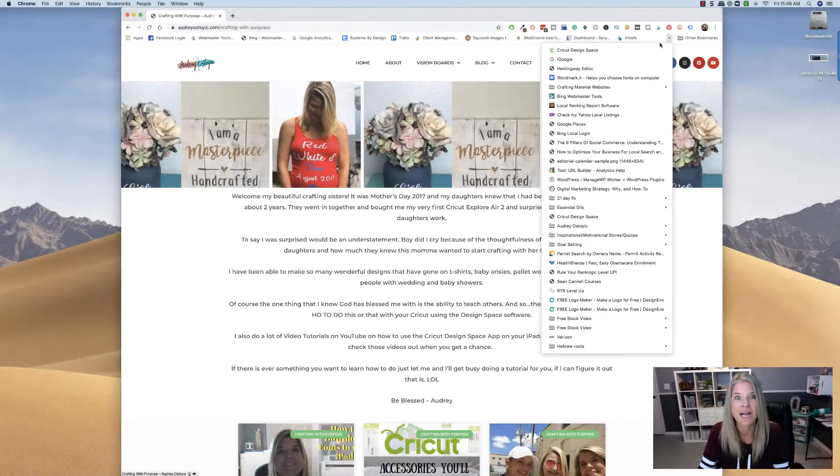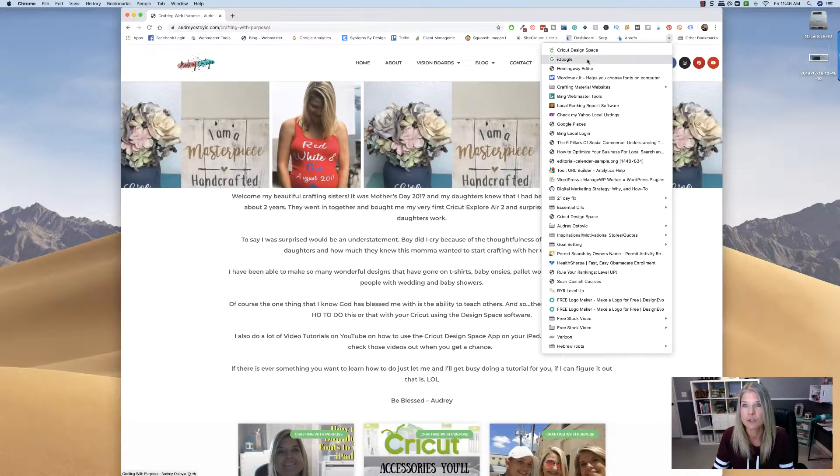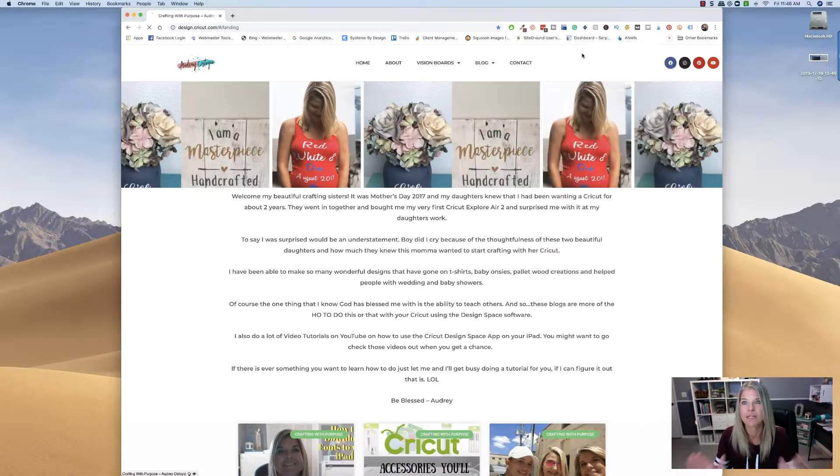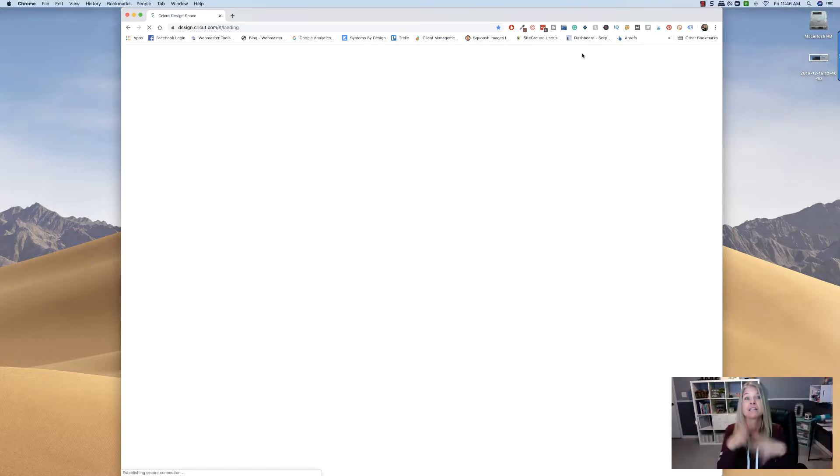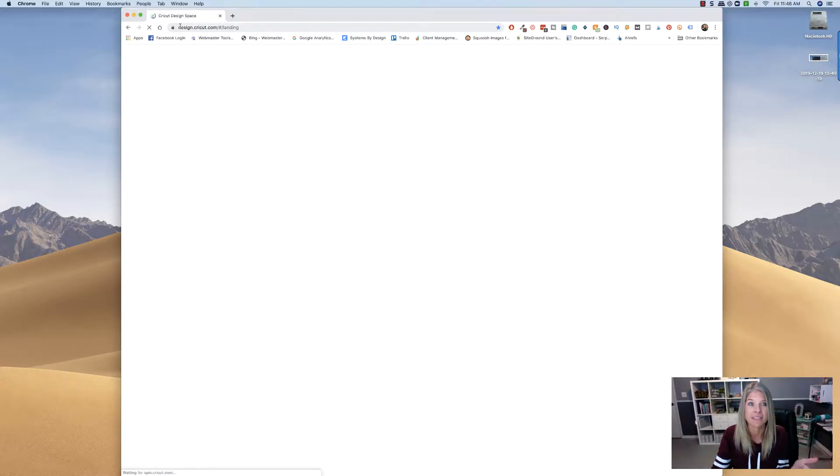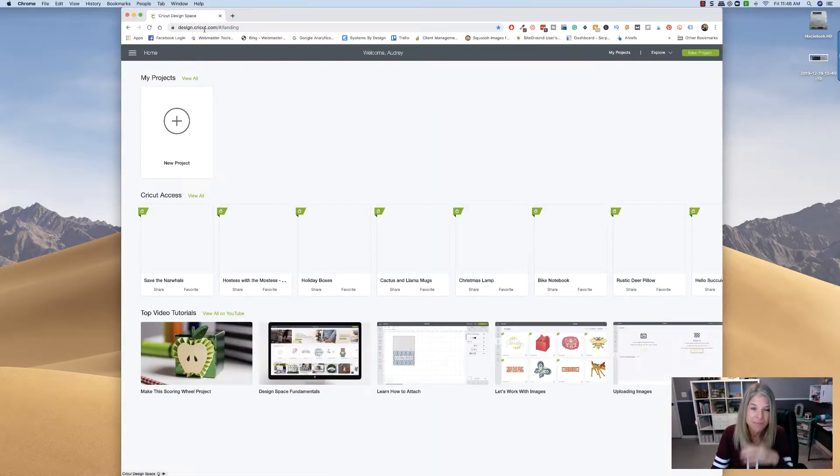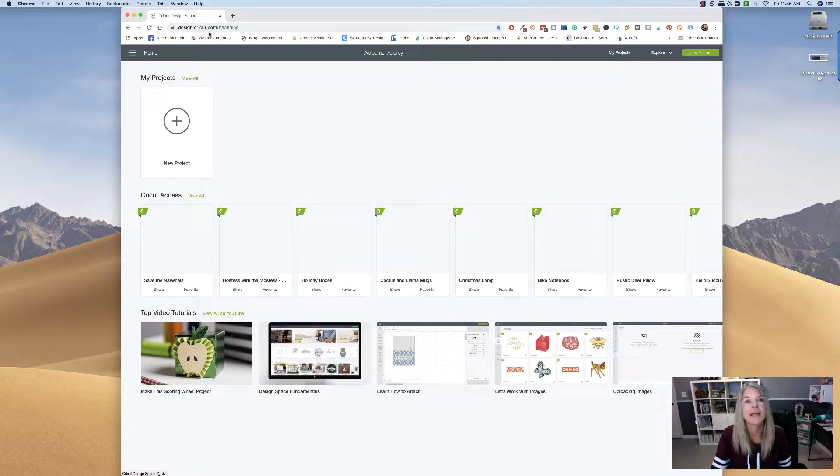All right, first things first is I am going to open up my Cricut Design Space on my, now this is the cloud base, you can see that we're there, design.cricut.com.